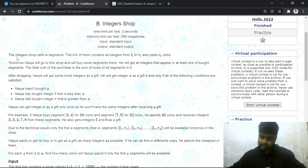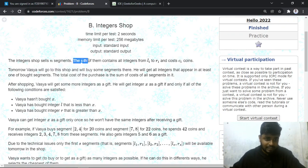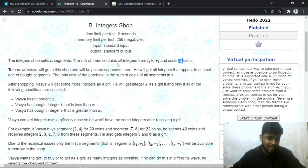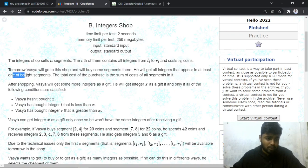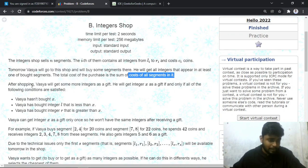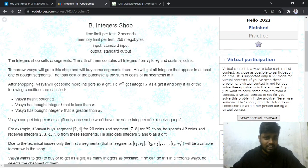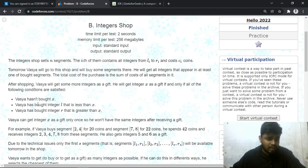The problem says the integer shop sells N segments. The i-th of them contains all integers from range L_i to R_i, and the cost for that particular segment is C_i coins. Vasya will go to this shop and buy some segments — he will get all integers that appear in at least one of the segments. The total cost of the purchase is the sum of the costs of all segments. After shopping, Vasya will get some more integers as a gift: he will get integer X as a gift if and only if X has not been bought.